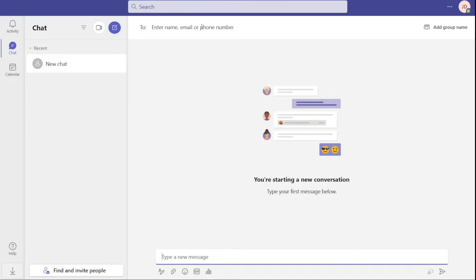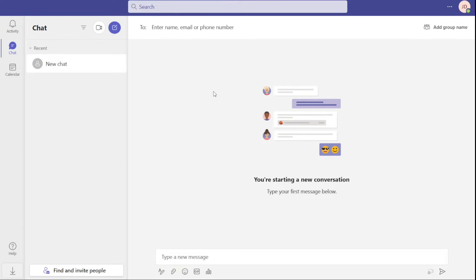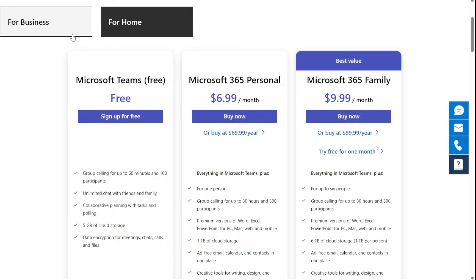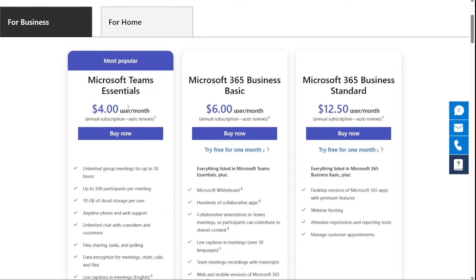Microsoft Teams offers a free membership with unlimited message history, 5 gigabytes of personal storage and 10 gigabytes of shared storage space. For unlimited access to the app's capabilities, however, you'll need to subscribe to a package which costs anywhere from $4 to $12.50 per user per month.